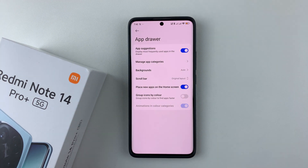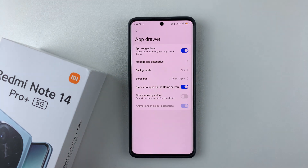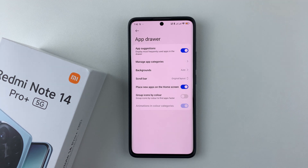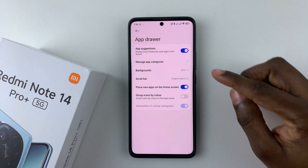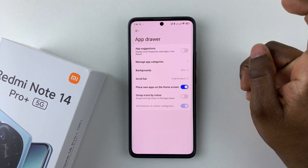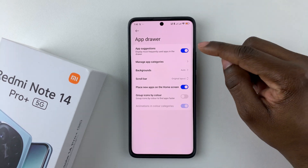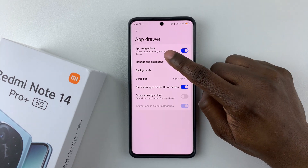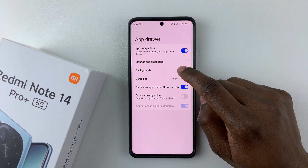There are a couple of things you can customize here within the app drawer. If you'd like to enable or disable app suggestions — which displays the most frequently used apps in the app drawer — simply tap on the toggle switch. It will turn gray when disabled, and turn blue when enabled.